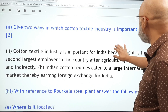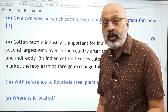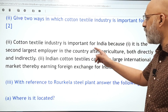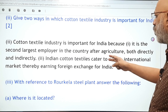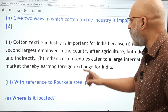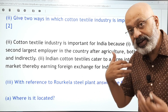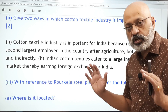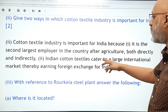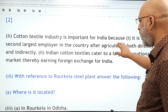Give two ways in which the cotton textile industry is important for India — cotton questions will definitely come, so prepare that portion well. The cotton textile industry is important because it is the second largest employer in India after agriculture, both directly and indirectly. Indian cotton textiles also cater to a large international market, earning foreign exchange.